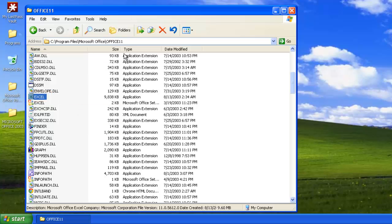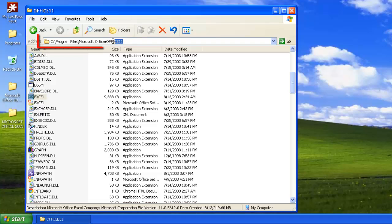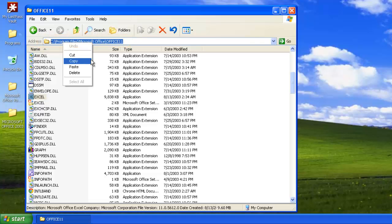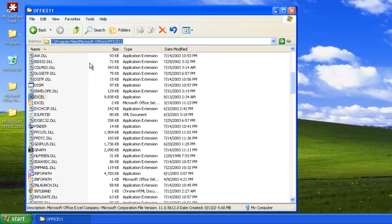Now you need to copy the information about the file location. Click in the address bar and highlight the text there. Right click on it, and click Copy in the menu that appears.